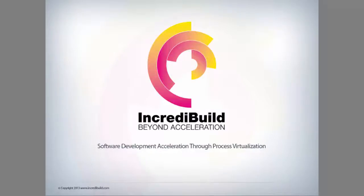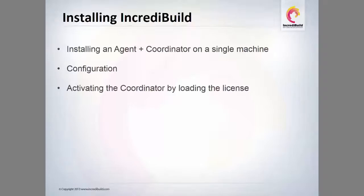Hi everybody, my name is Joni Davidson and I manage IncrediBuild's Professional Services. In this video I will demonstrate how to install IncrediBuild on your local machine.